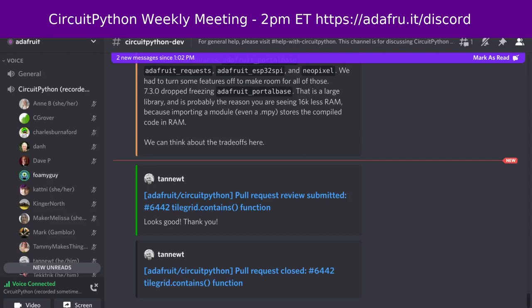Okay, hello everyone. This is the CircuitPython weekly meeting for June 6th. This is the time of the week where we get together to go over and talk about all things CircuitPython. My name is Tim and I am sponsored by Adafruit to work on CircuitPython.